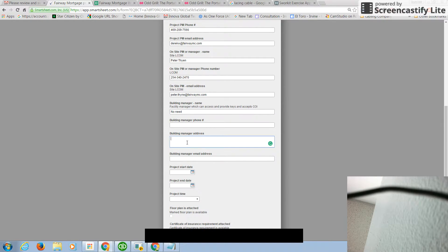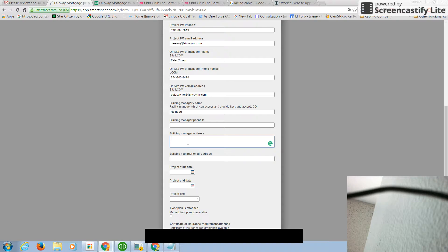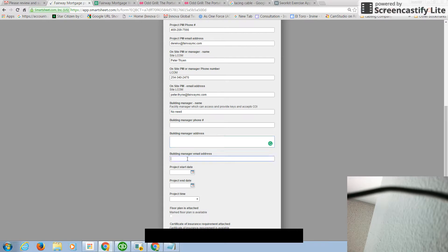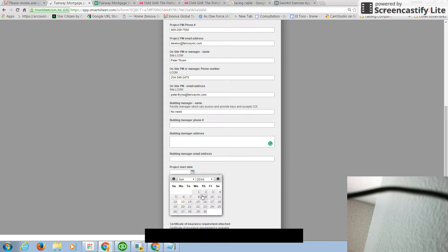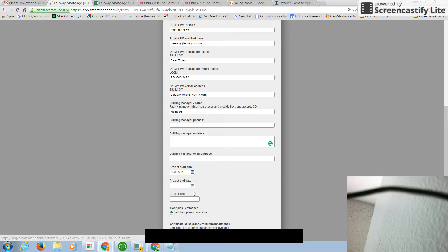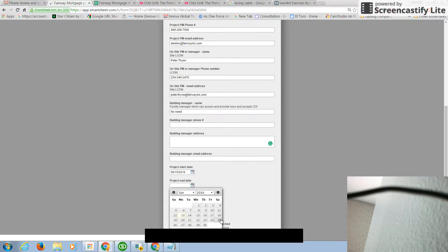Or the building manager address. In many instances, building manager does not live in the same address as the project. And that's the reason we need to have that. We definitely need the email address to be able to send the insurance certificate to them. We need to know when you want to start the project. We need to know when you want to finish the project. These are very standard, this stuff.